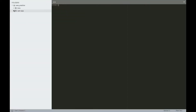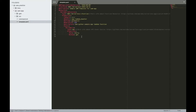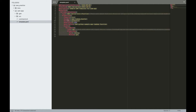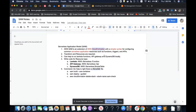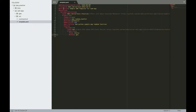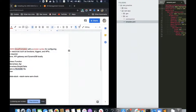Let me give you an example of how it looks with a sample application. This template is creating a function, creating an API, and that API is triggering the function — all with just a few lines of code. It is obviously simpler than CloudFormation. Two things we need for creating such templates: transform and resources.